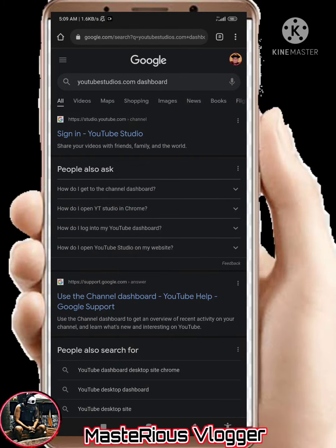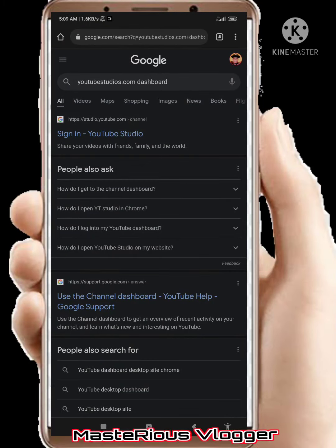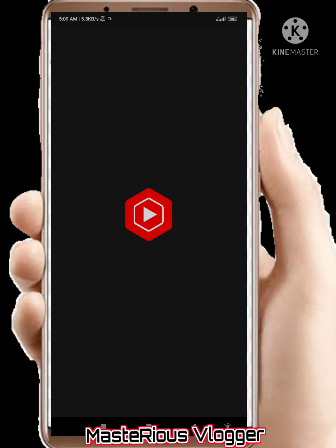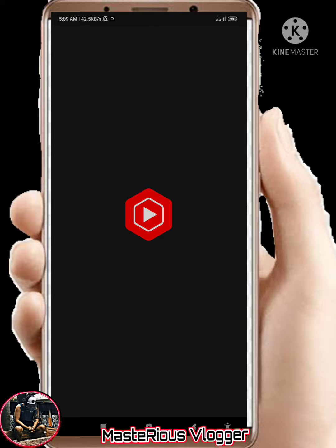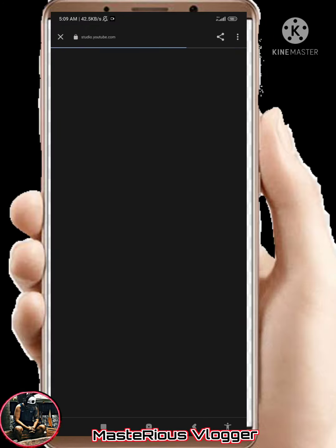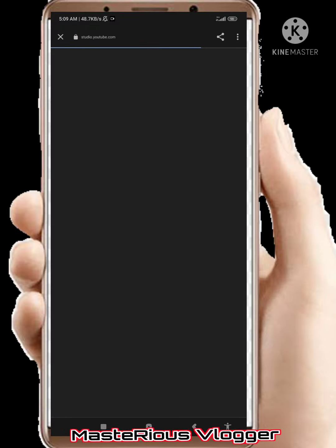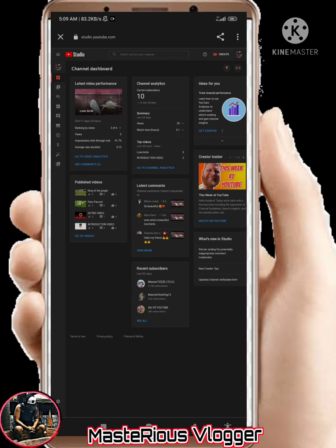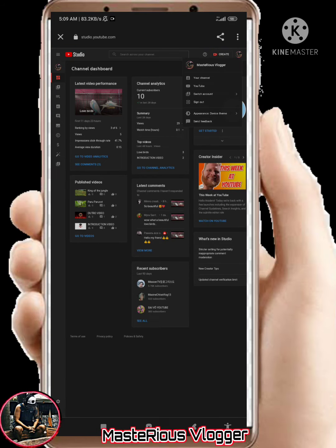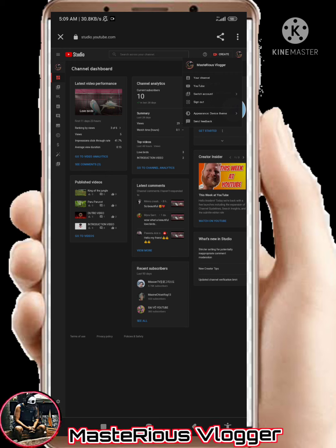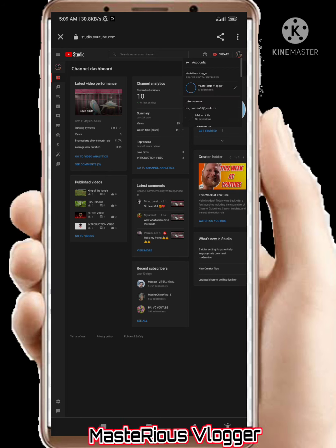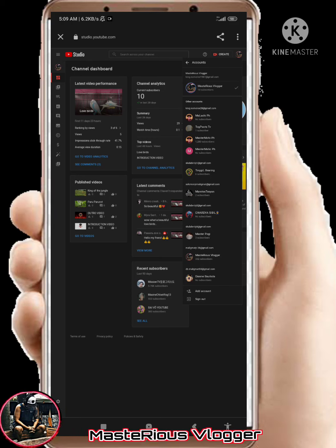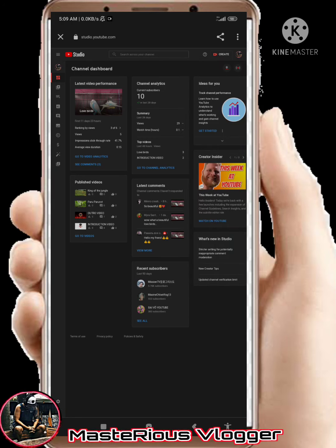Go to YouTube Studio. When you're in YouTube Studio, go to the settings in the lower left. Click the settings — it looks like a gear icon — just click that icon.